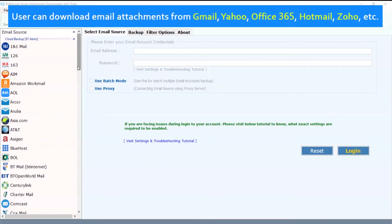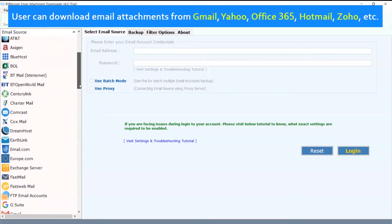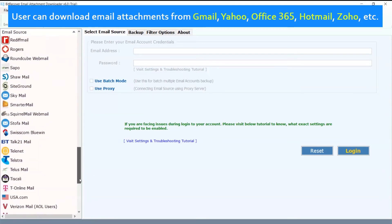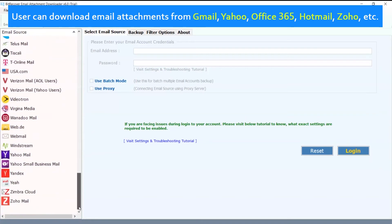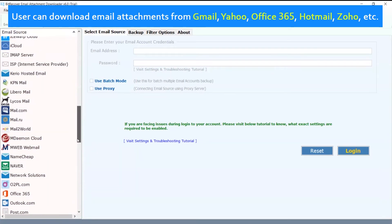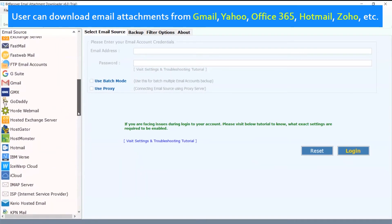Users can download email attachments from Gmail, Yahoo, Office 365, Hotmail, Zoho, etc.